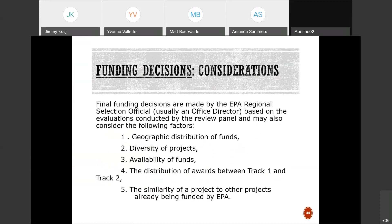Once you've submitted your application, you're wondering how EPA makes decisions. In our particular region, and in many other regions, we look at geographic distribution.